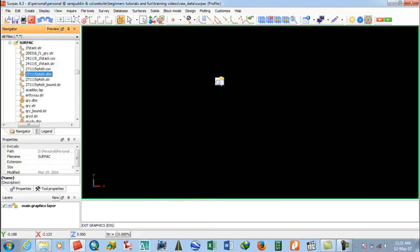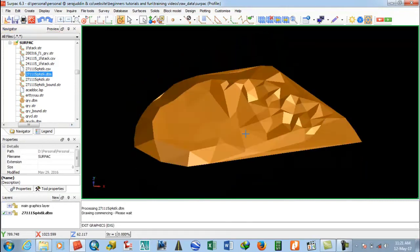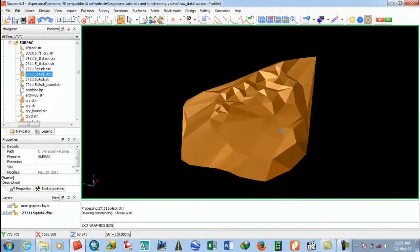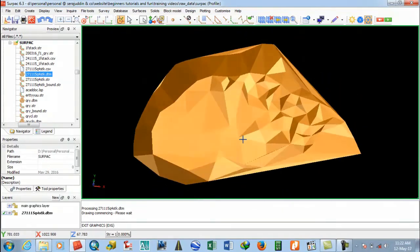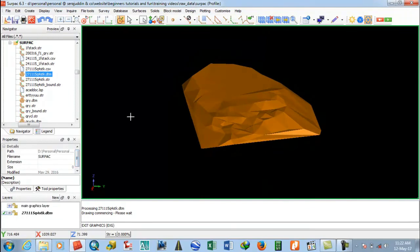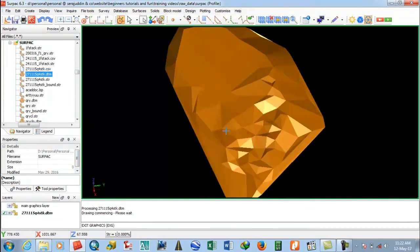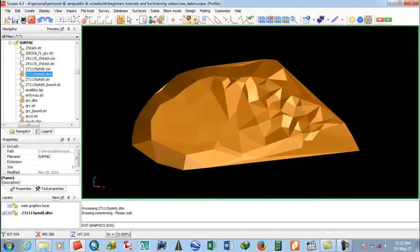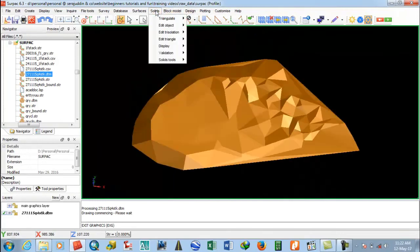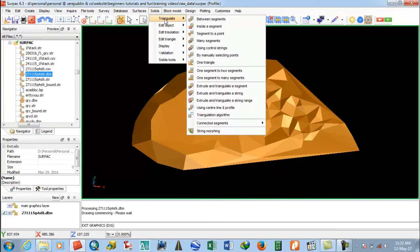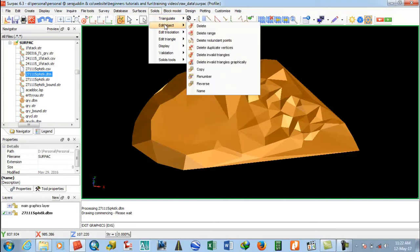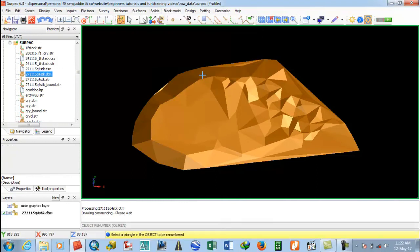This is a DTM file. Look at this — this is the DTM. To renumber a DTM and change its color, you have to go to Solid, then Triangulation, then Edit Object. In the Edit Object options, there is the Renumber option. Select Renumber here.